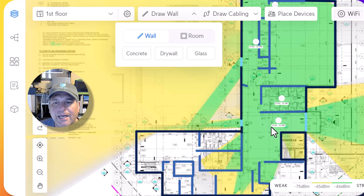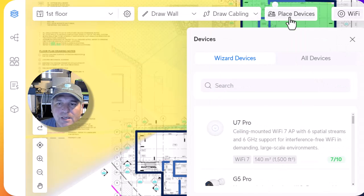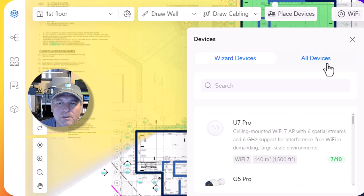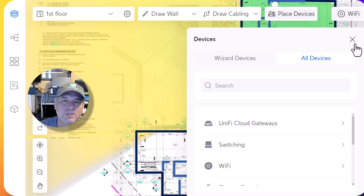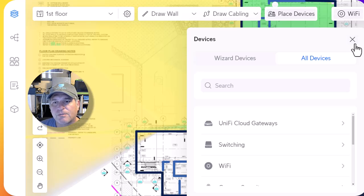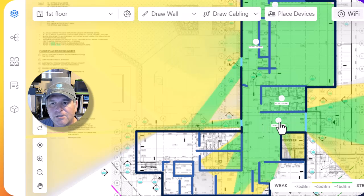If you want to add an access point, you just place a device. You have two options: a wizard that recommends what you want, or you can go to all devices and select from their full library — everything from switches and routers to wireless access points and cameras, everything they happen to sell.